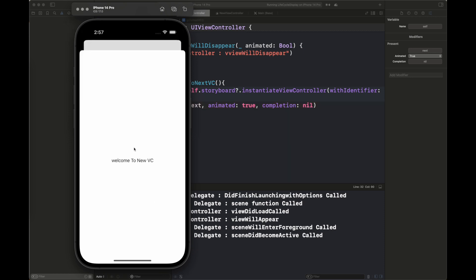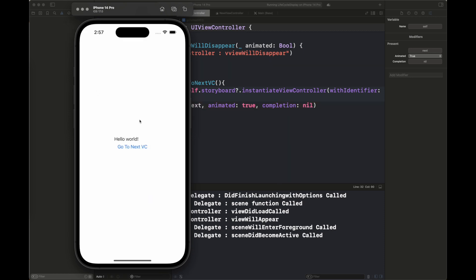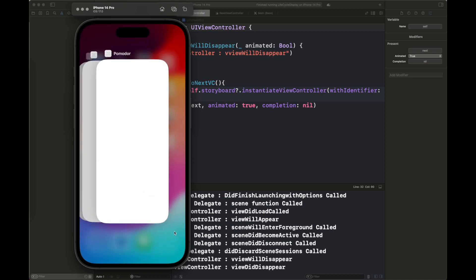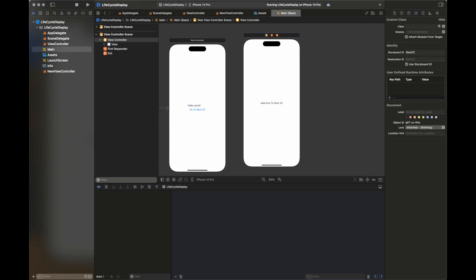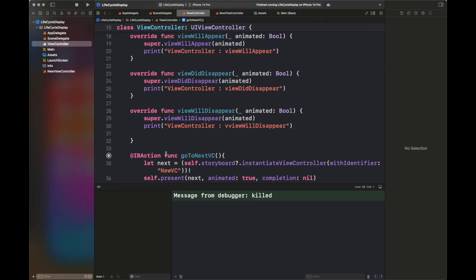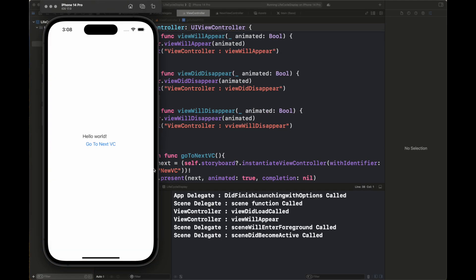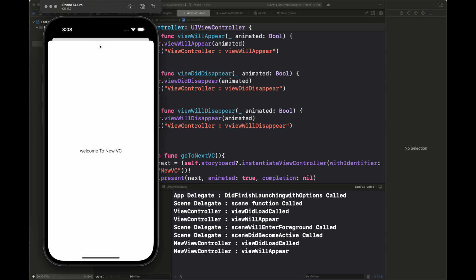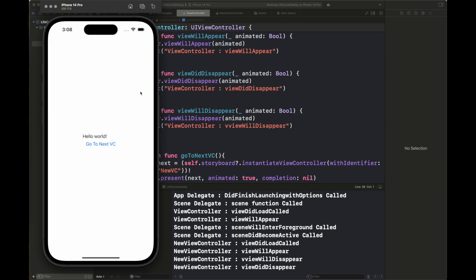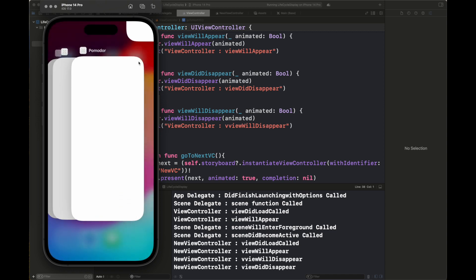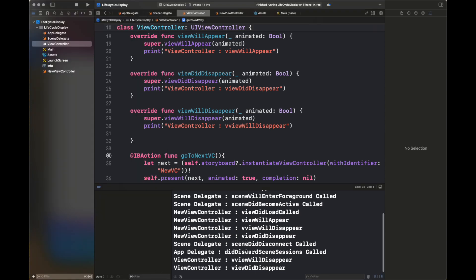Now I navigate to the next VC by clicking the button and the next VC is shown. The new view controller functions are called, and when I remove the view controller the viewWillDisappear and viewDidDisappear functions are called. I then kill the app, and after closing: SceneDelegate sceneDidDisconnect and AppDelegate didDiscardSceneSession functions are called.